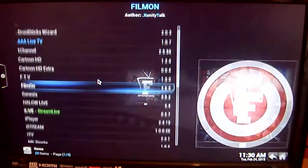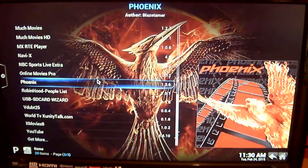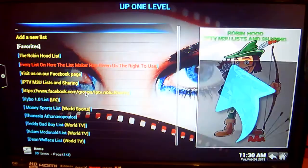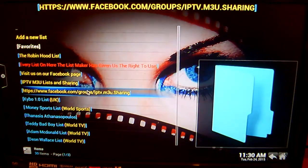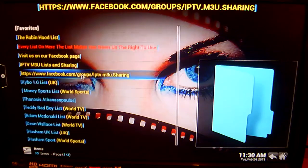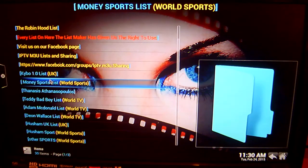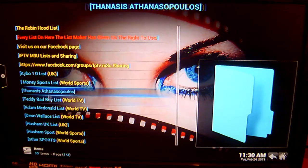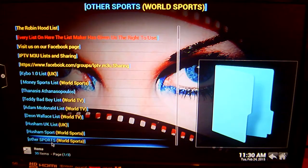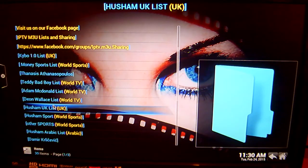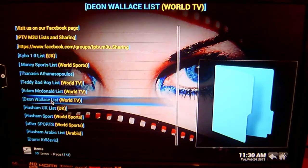We'll scroll down for Robinhood. Once you're in it, you'll come across this screen. And all of these lists here — like for example Kybo, Money Sport List, Teddy Bad Boy List — there are live TV channels in each one of these lists. So I'm going to go through a couple of the better ones just to show you what's in it.